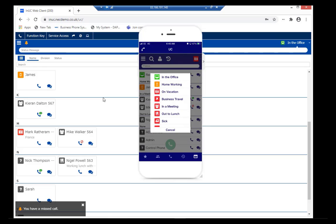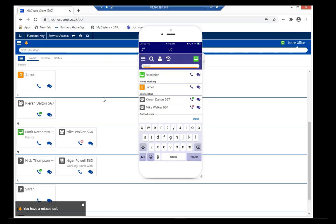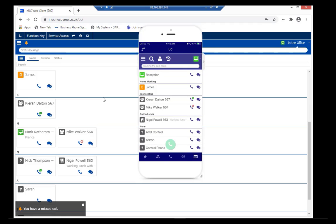I'll change it back to the in-office profile and put 'working in the den room.' So at least people will know that I am in the office and they'll know exactly where I'm working.